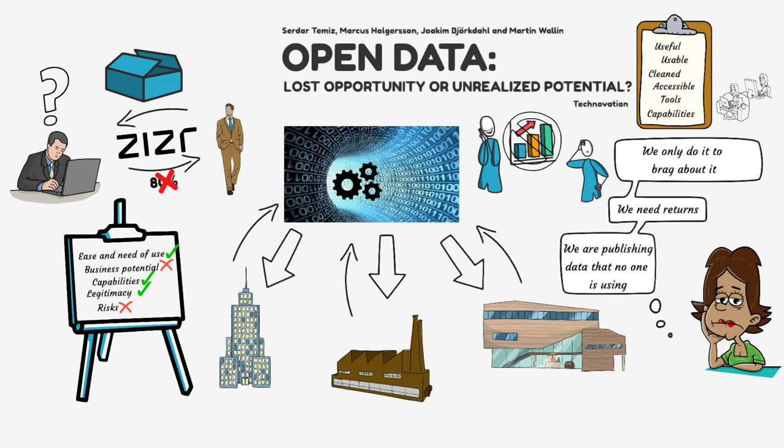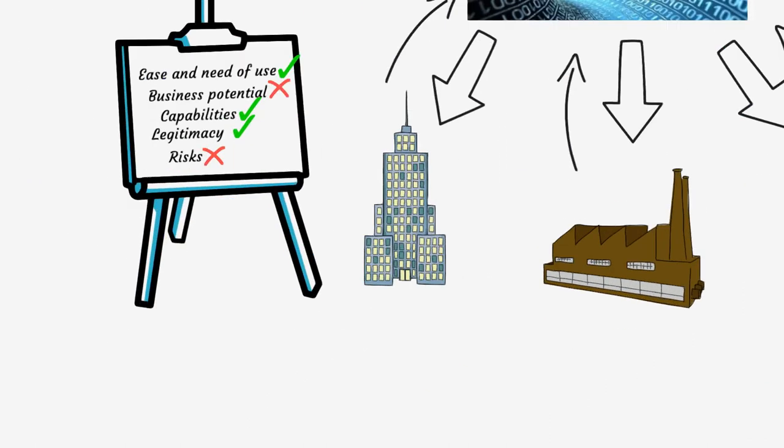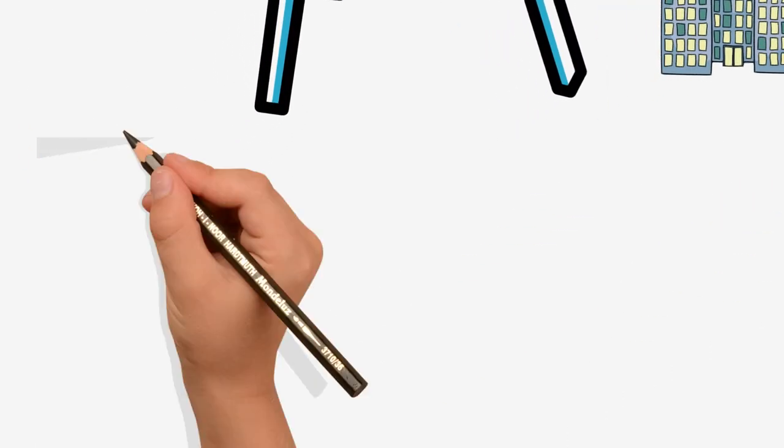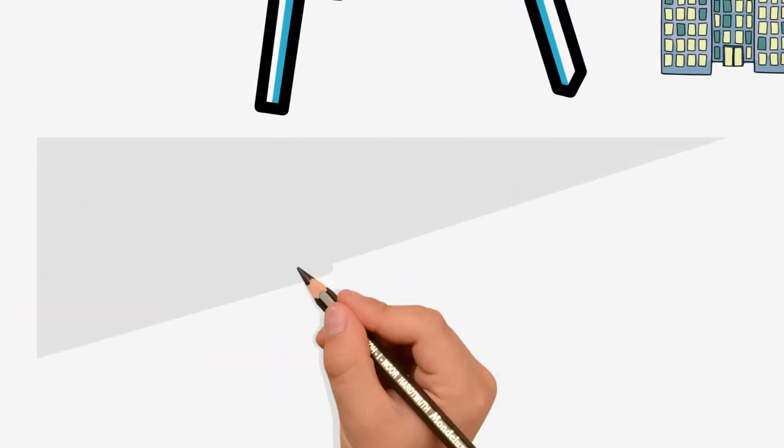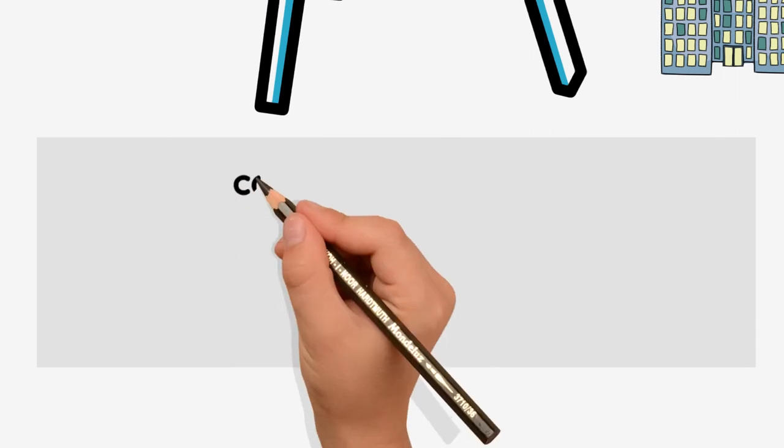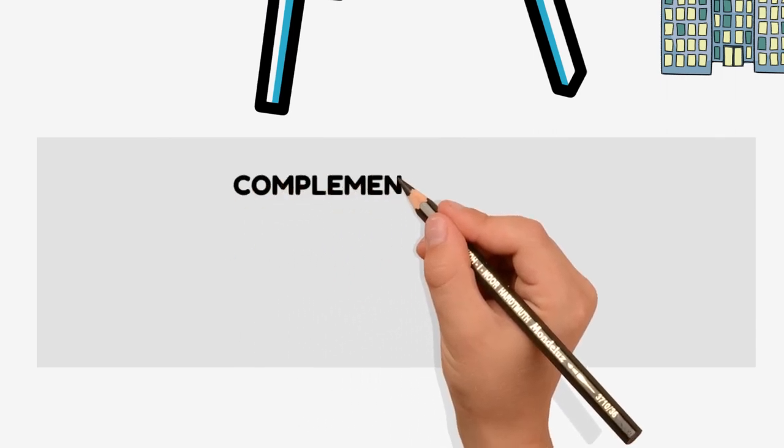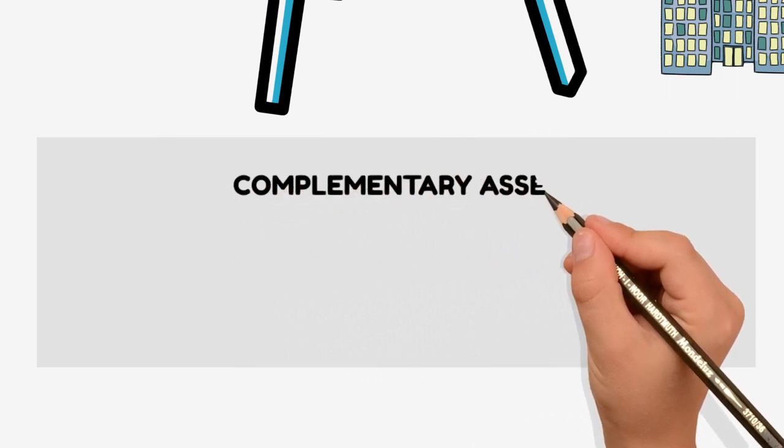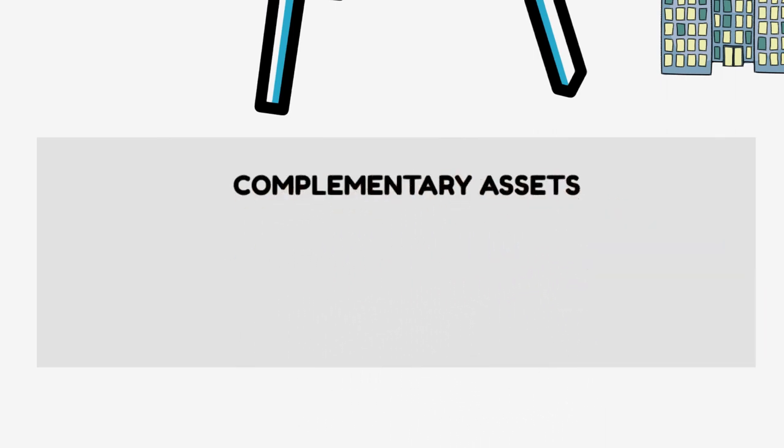Our research provides several recommendations for organizations to better realize the potential of open data. First, decision makers must identify and decide what investments in complementary assets they need to make in order to realize the potential from outbound open data.